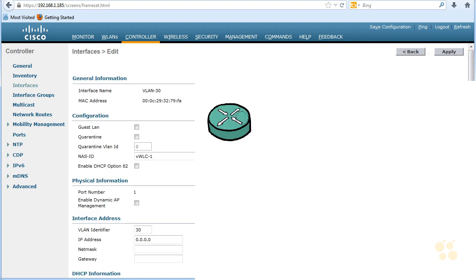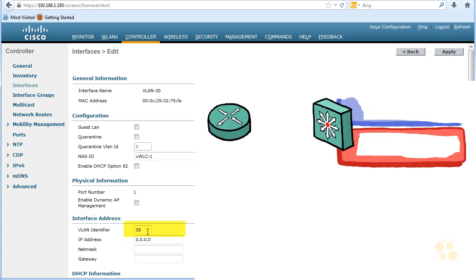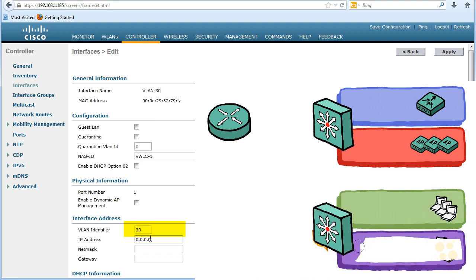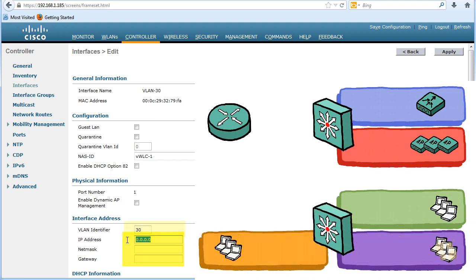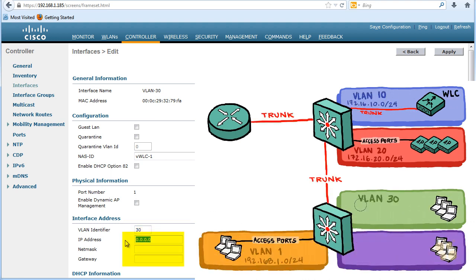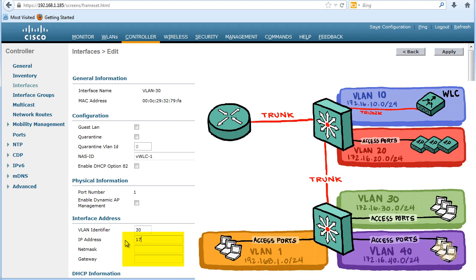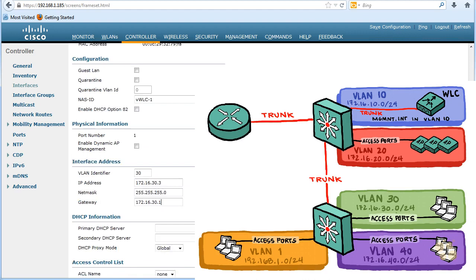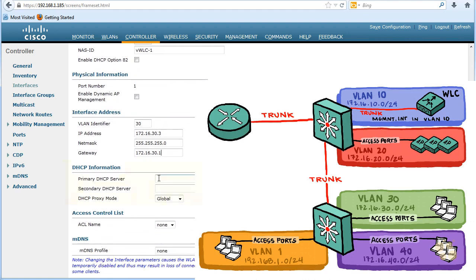So all we need to add to get this functional is we have the VLAN identifier. It's already filled in. It's 30. Let's give it the IP address for this virtual interface, which is going to be 172.16.30.3, we agreed to. And let's go ahead and put our mask in. And the default gateway for this subnet, which is 172.16.30.1, which is the router with one of its sub interfaces. If we scroll down a little bit further, we have the primary DHCP server.